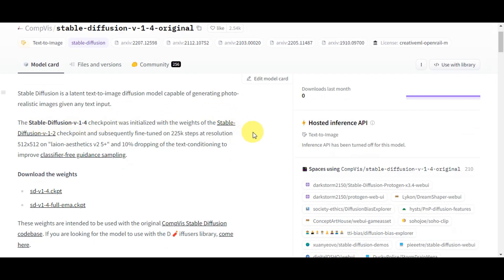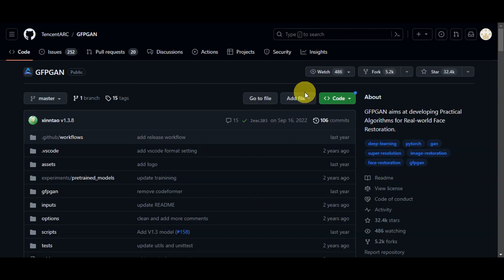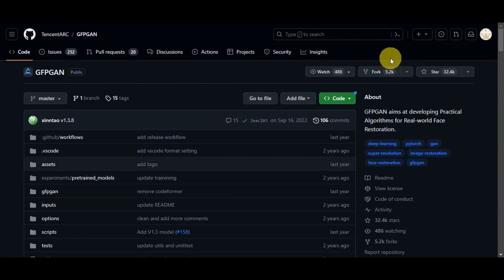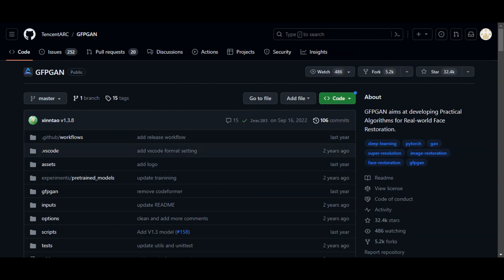The next thing to download is the GFPGAN face restoration add-on. You'll find the link in the video description. Go ahead and click on that since this is a valuable tool for character creation.